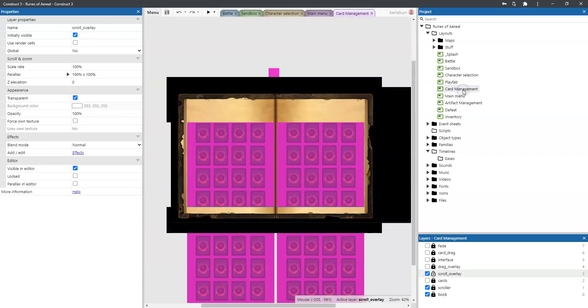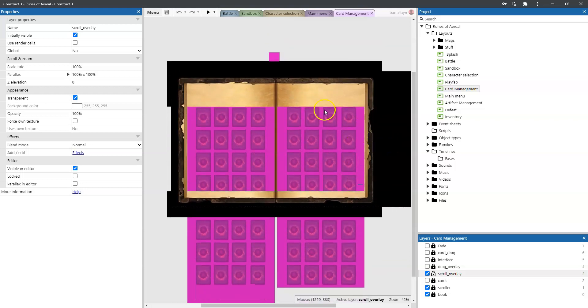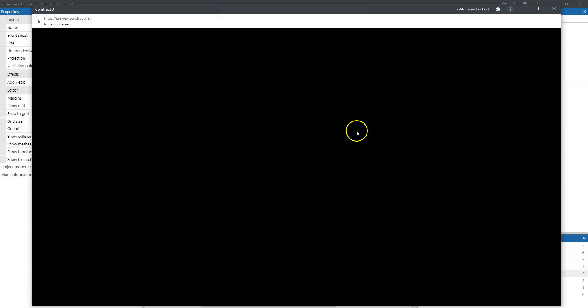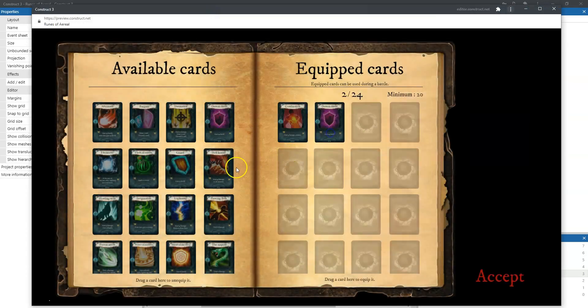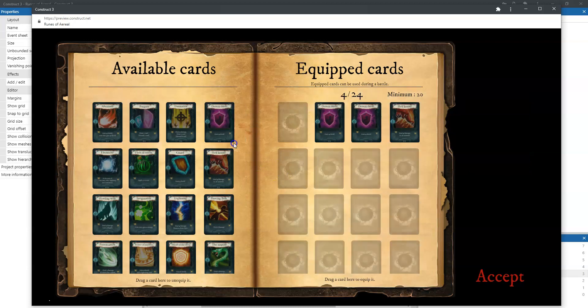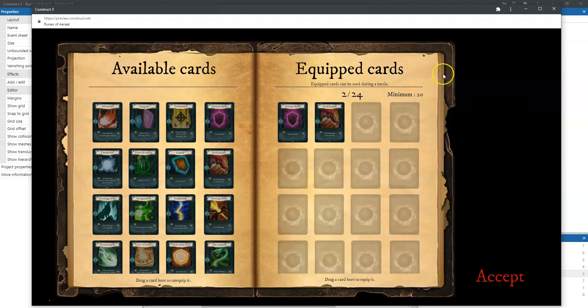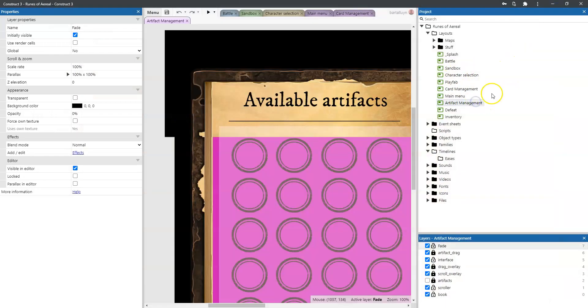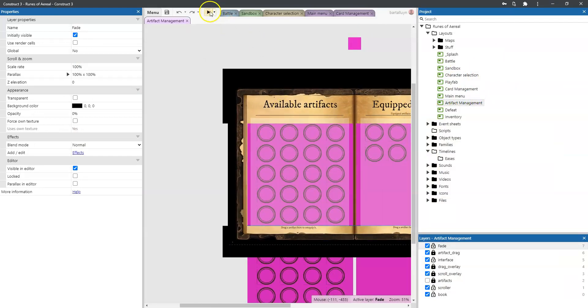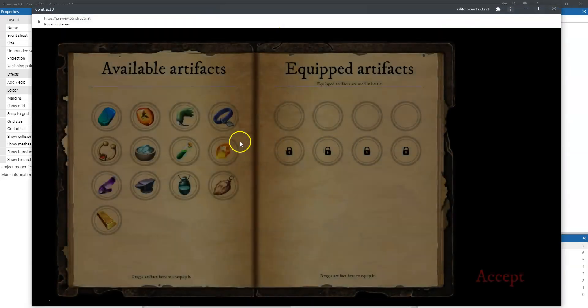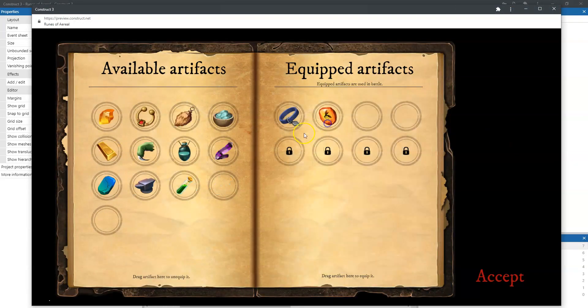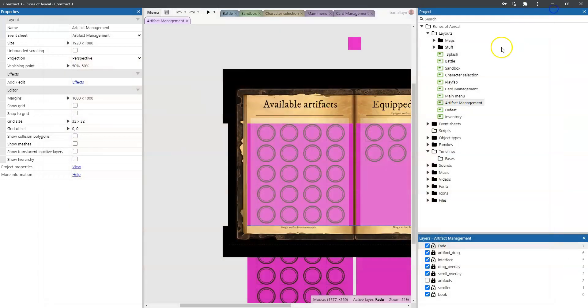There's also the card management which will come into further detail later on in later videos. Let me just start that here as well. And there you can see we can add cards to the equipped cards and we can delete them off again. We have a small variant on this where we do the same thing more or less using artifacts, so you can add artifacts to the equipped artifacts right here.